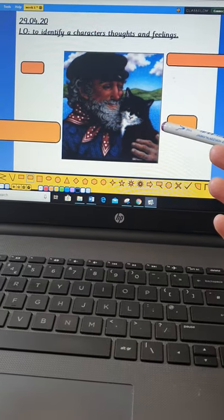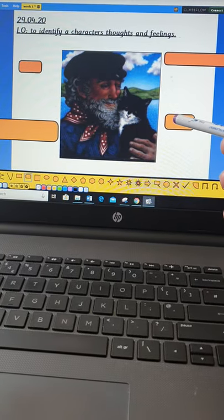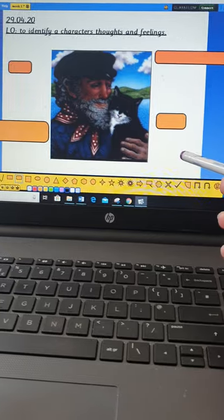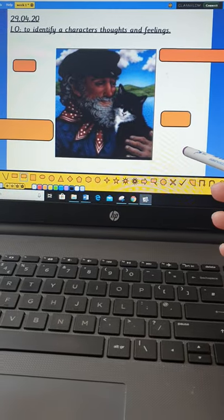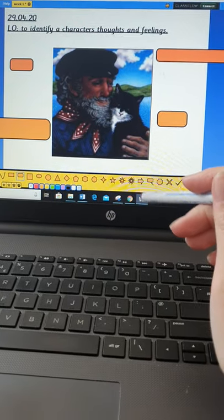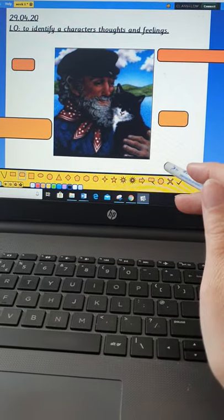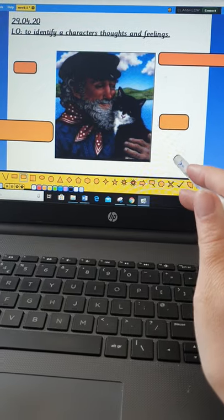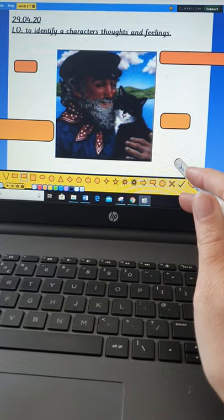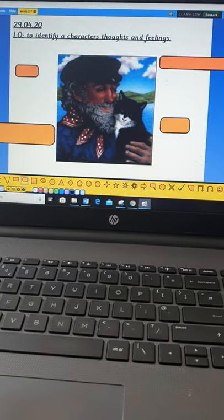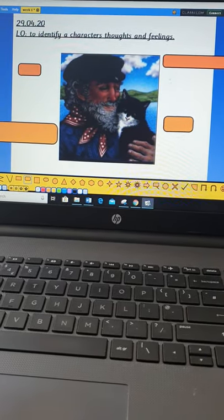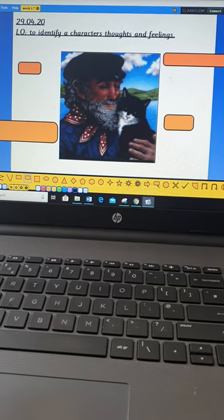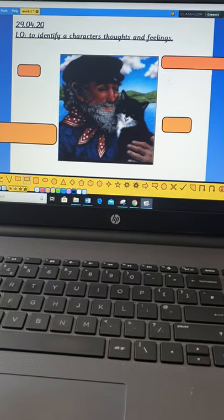So, here's an image of Tom with Mouser. Thinking about what we already know so far, have a think yourself about what you think you know so far about him, and then in a moment we'll discuss. So, discuss with somebody at home, and then I'll share my ideas.